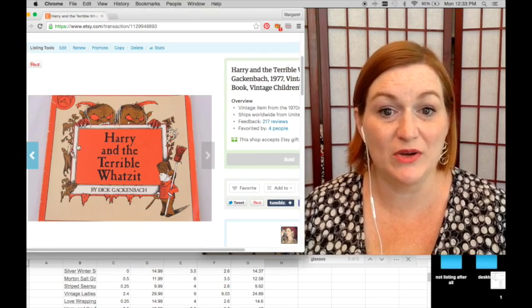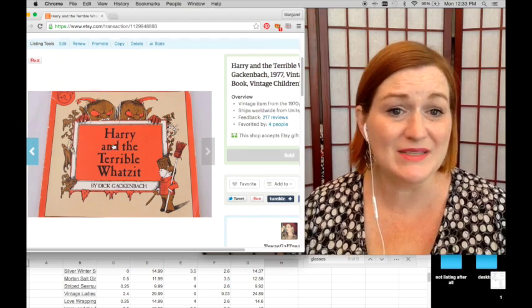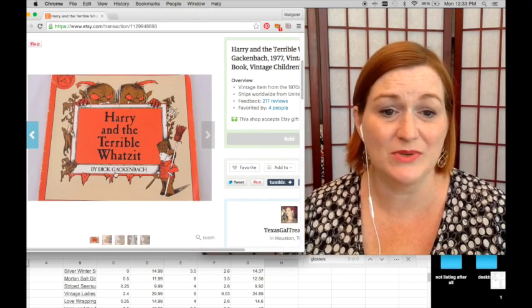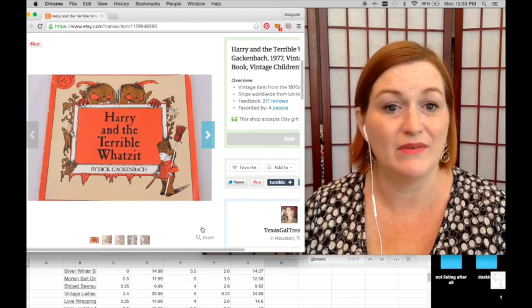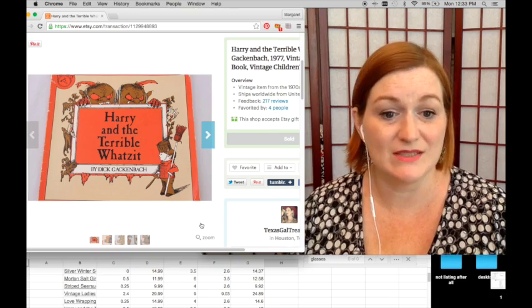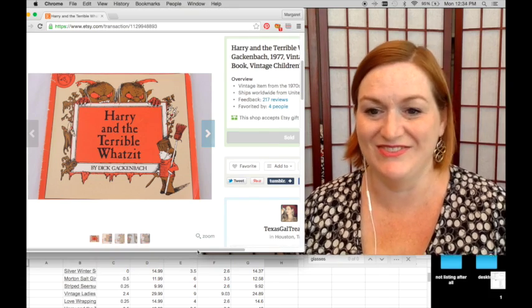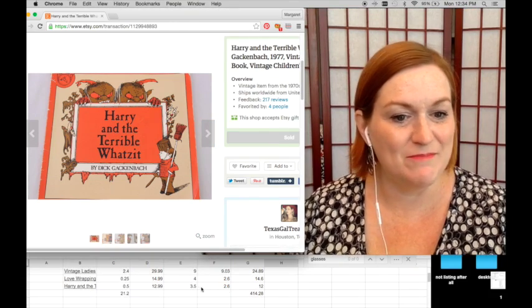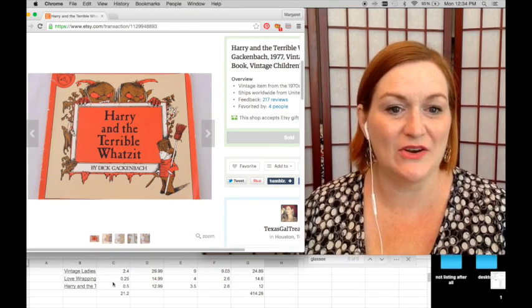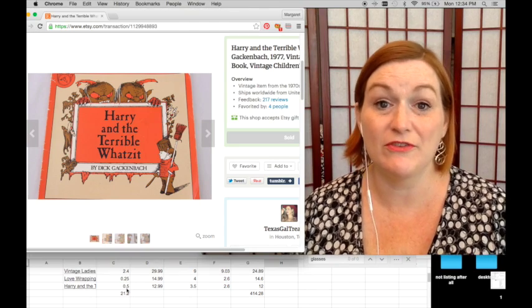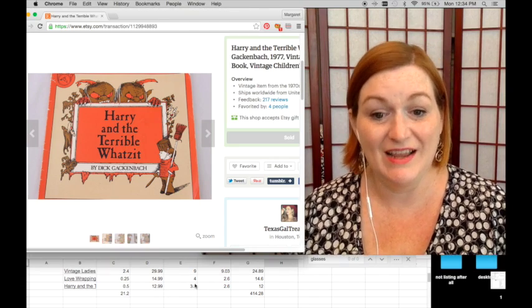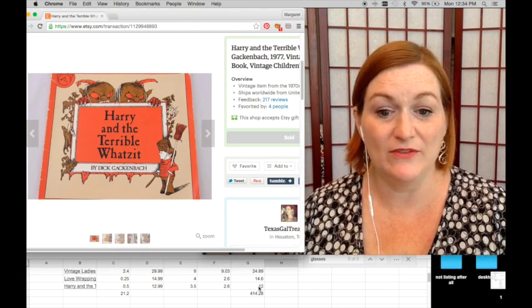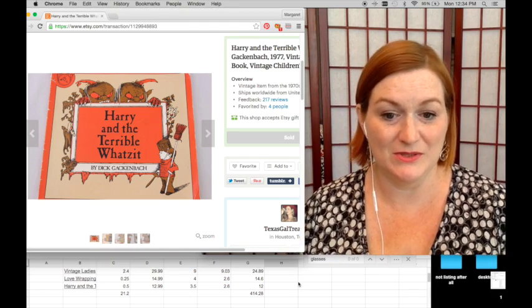And then a vintage book that I've had for a while has sold. And I'm a sucker for vintage books. Kids books, I pick them up all the time. I have stacks of them, but I can't help it. So this is Harry and the terrible what's it. Picked it up for 50 cents sold for $12.99. So my net was $12.